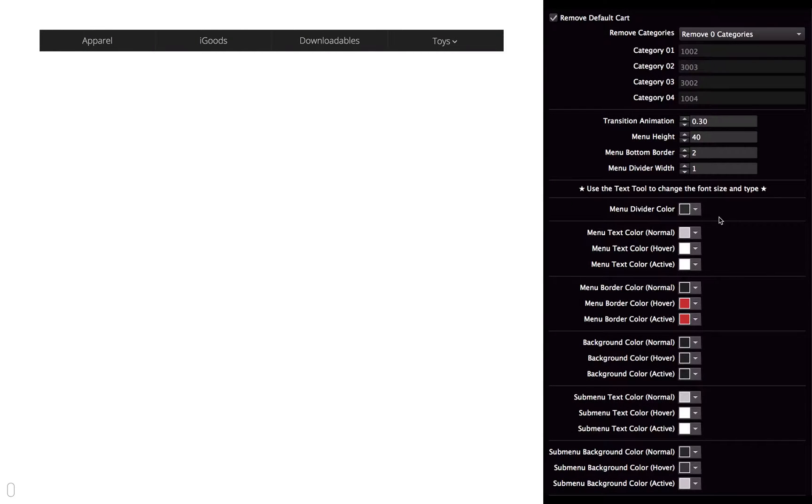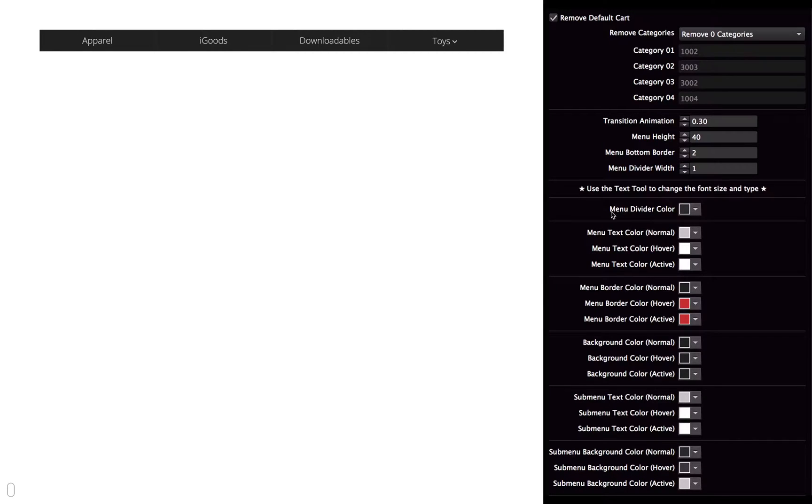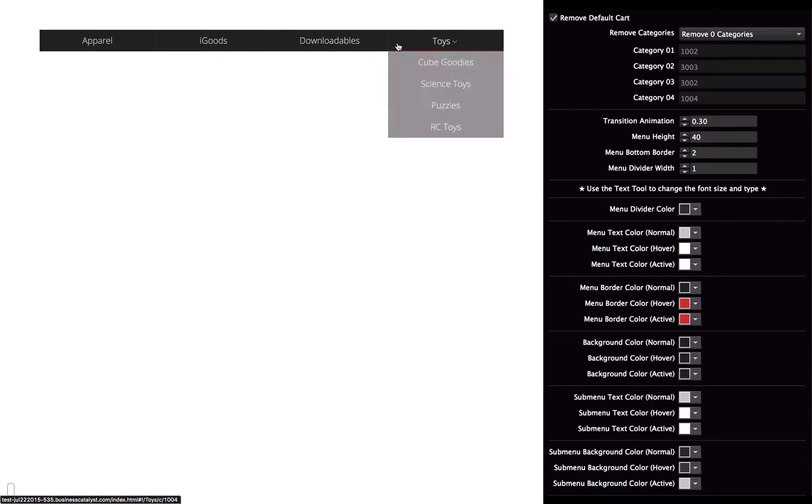So the rest are colors, and they're pretty self-explanatory. I'll just run through them real fast. So again, the menu divider color, that is that thin line that is separating each menu item.